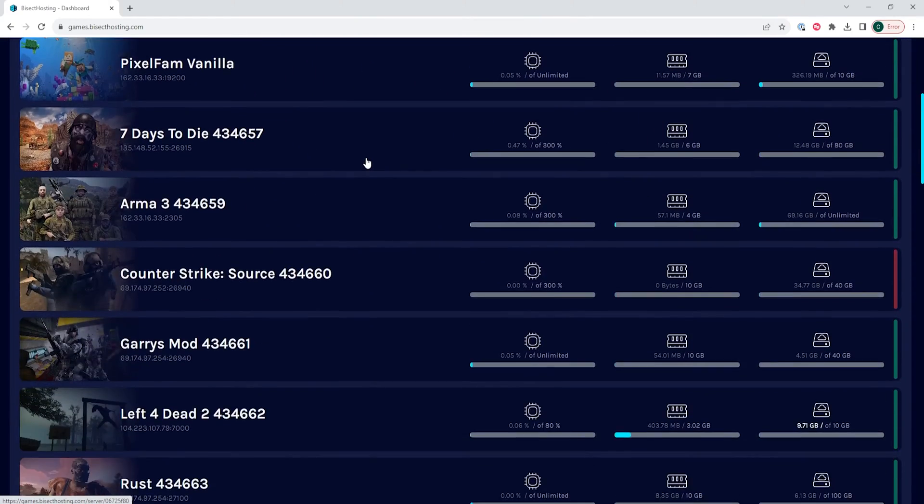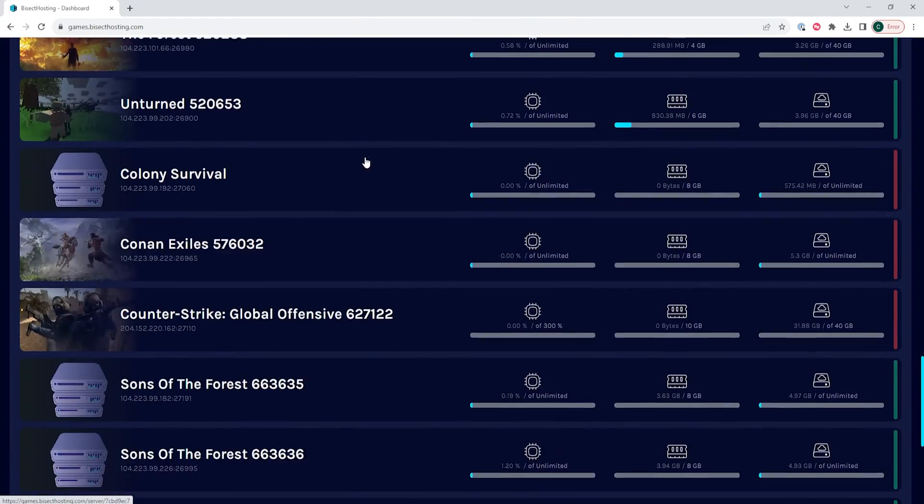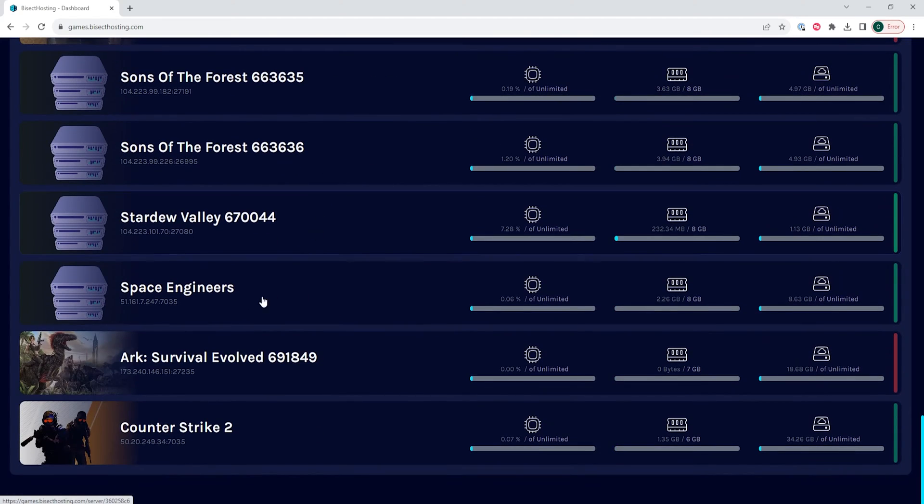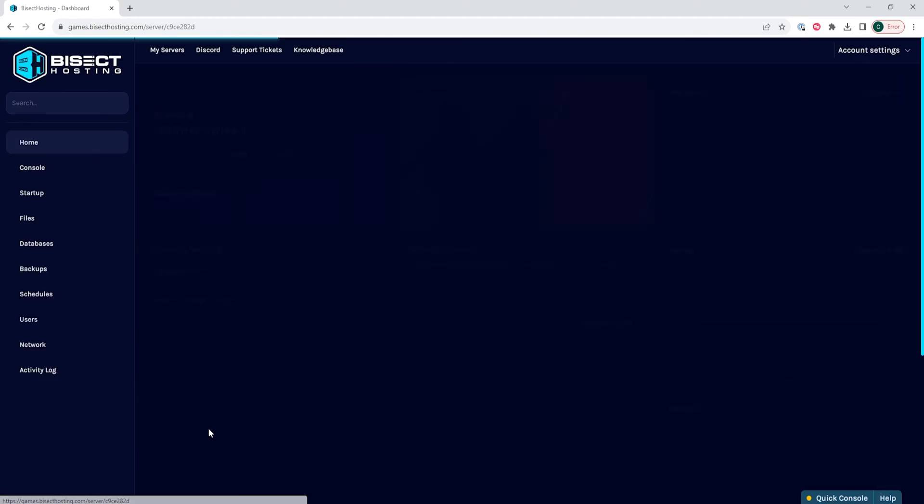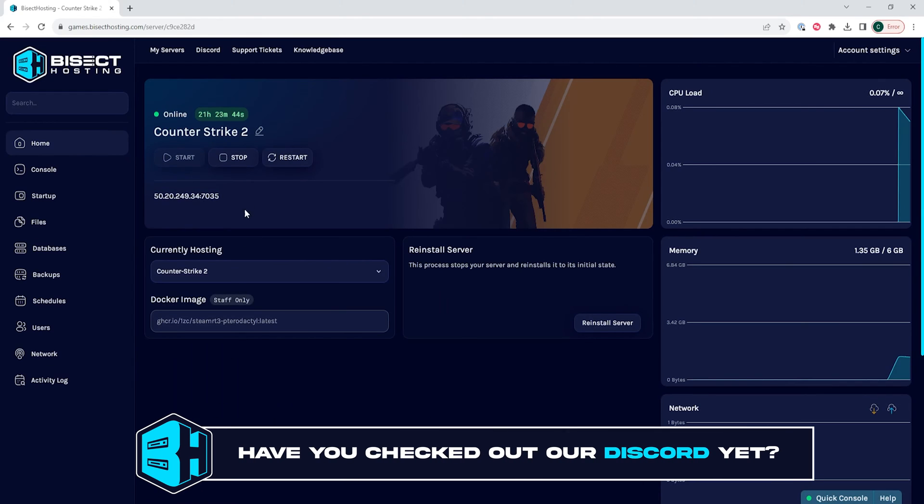First, we're going to log into our Bisect Hosting games panel and choose our Counter-Strike 2 server. Next, we're going to choose the stop button to stop the server.